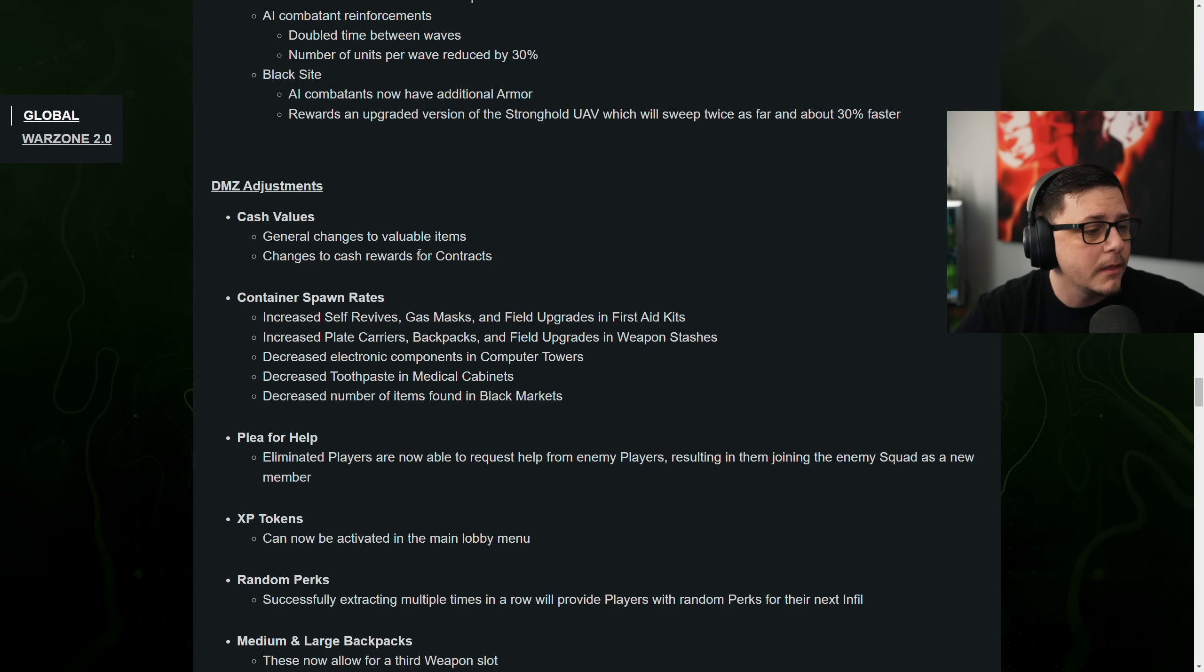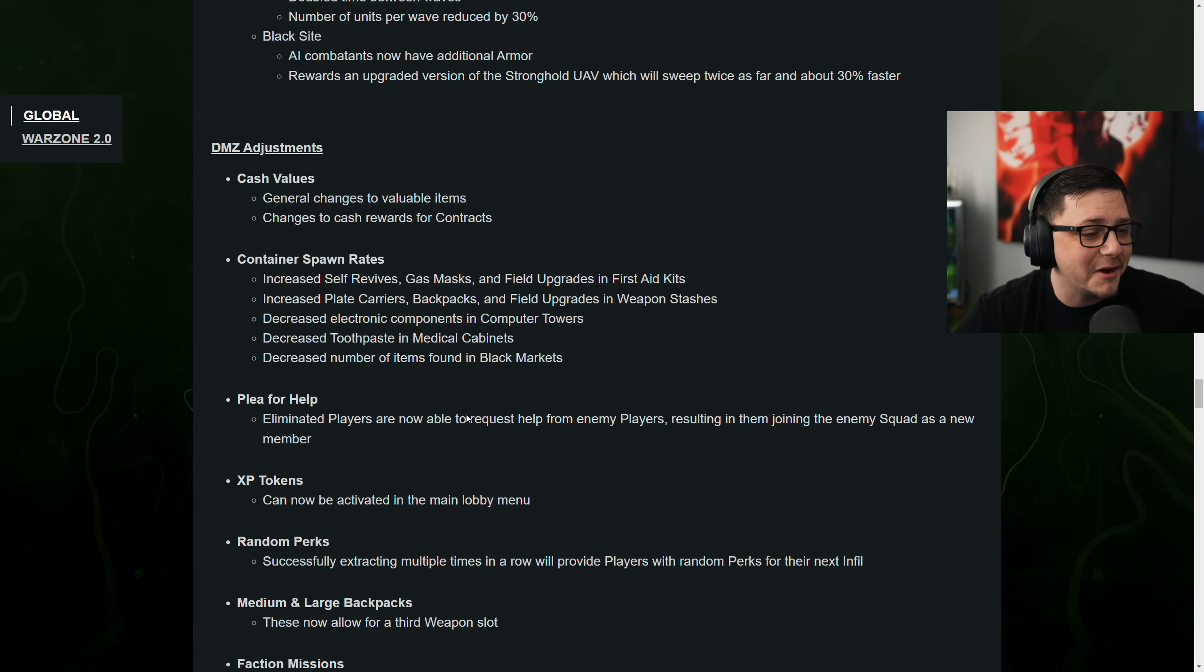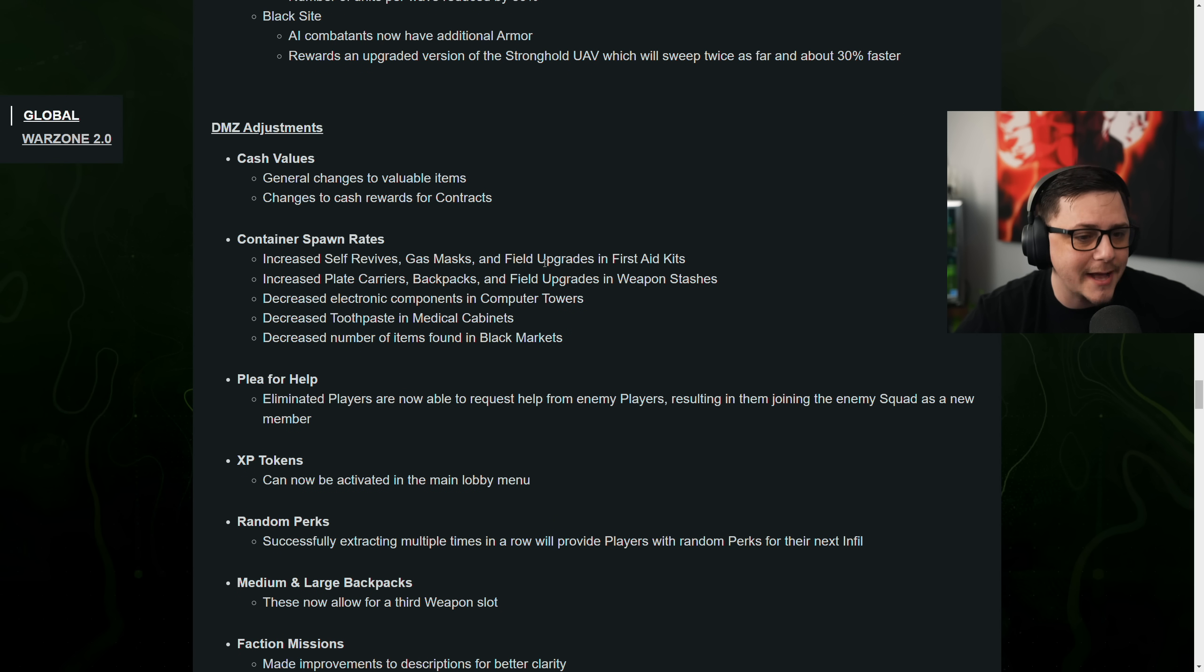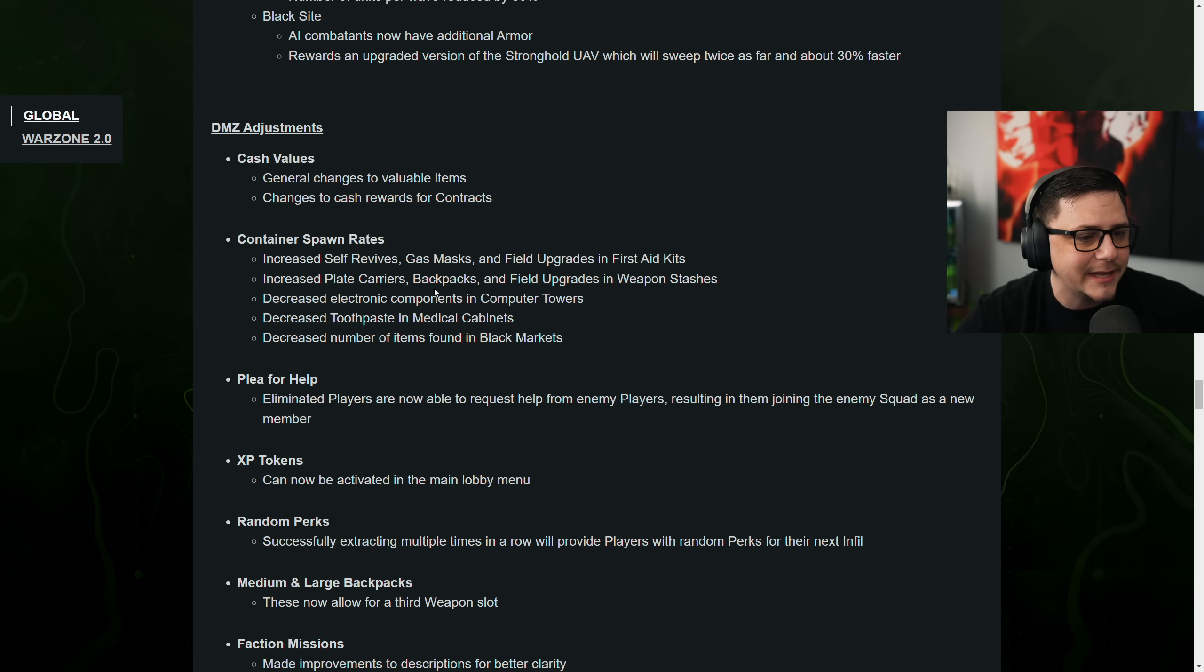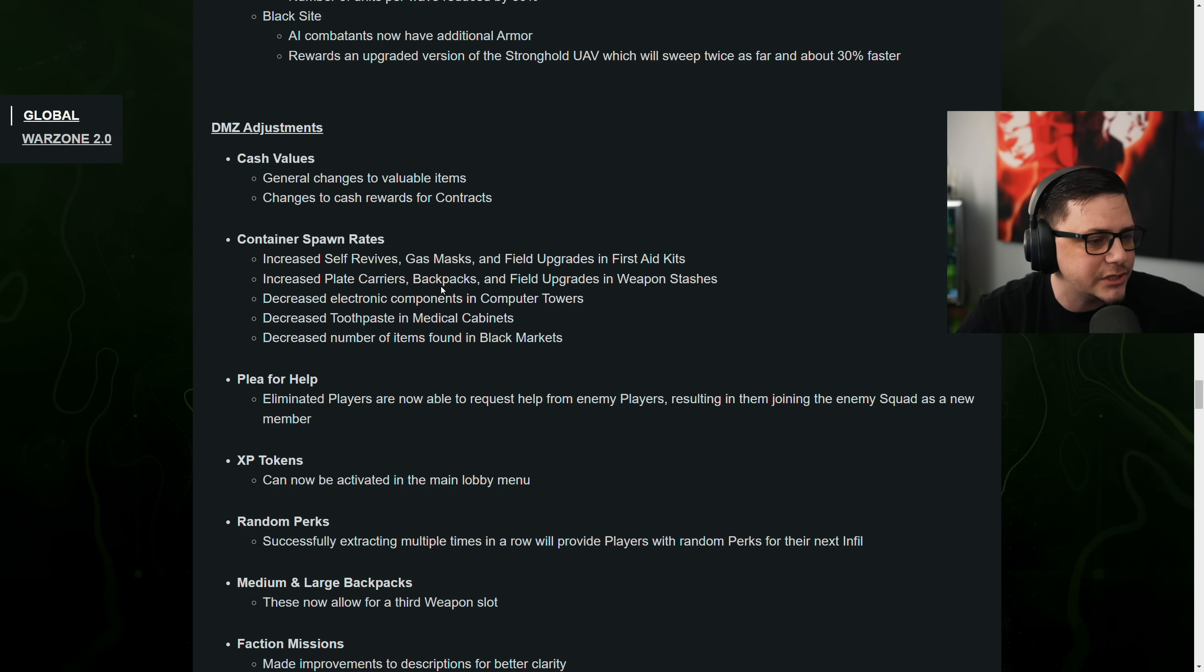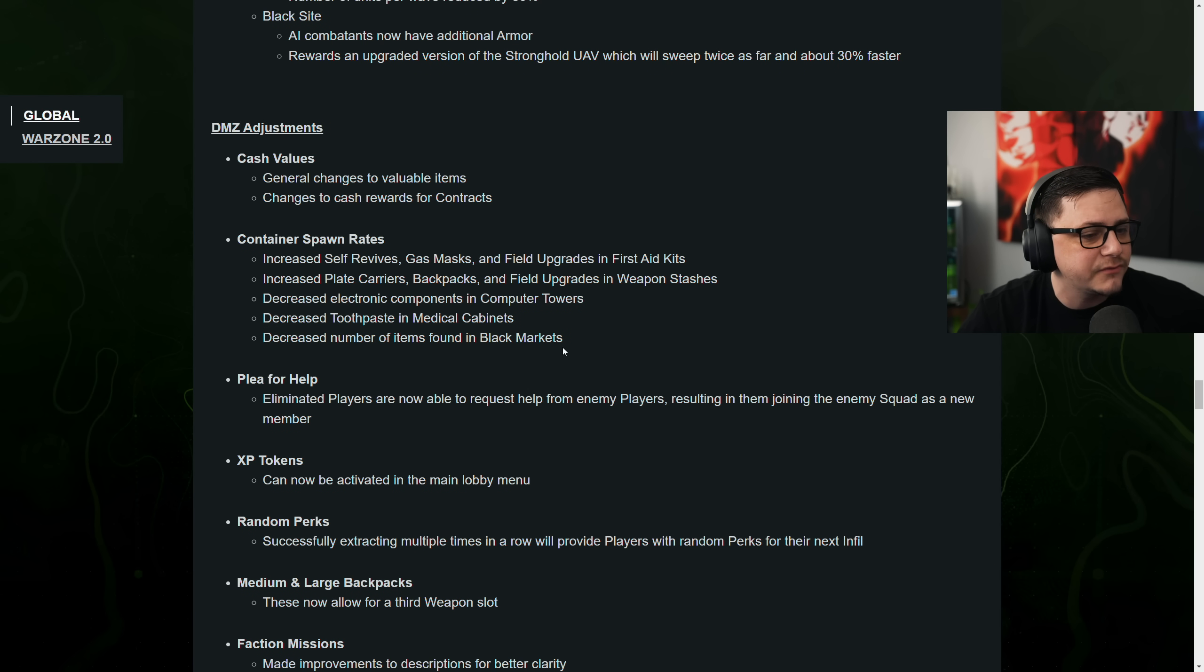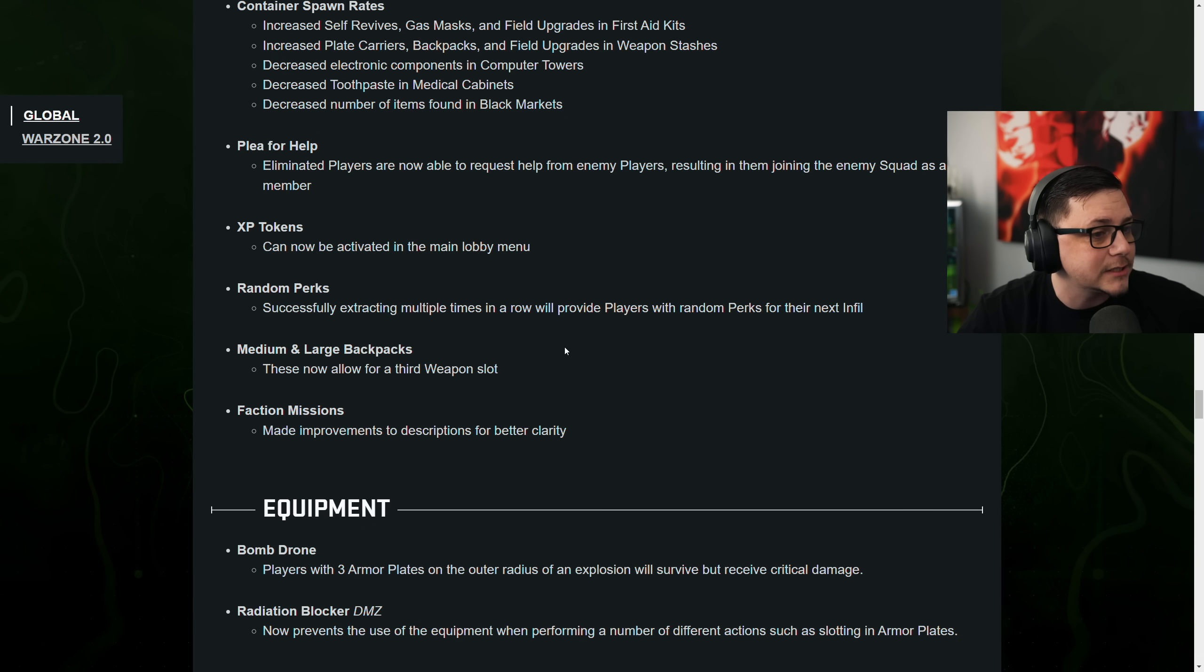If you played it, you know what I'm talking about. Container spawn rates. Increased self-revives. Gas mask and field upgrades to first aid kits. Increased plate carriers. Backpacks and field upgrades and weapon stashes. Decreased electronic components and computer towers. Decreased toothpaste and medical cabinets. Decreased number of items found in black markets.